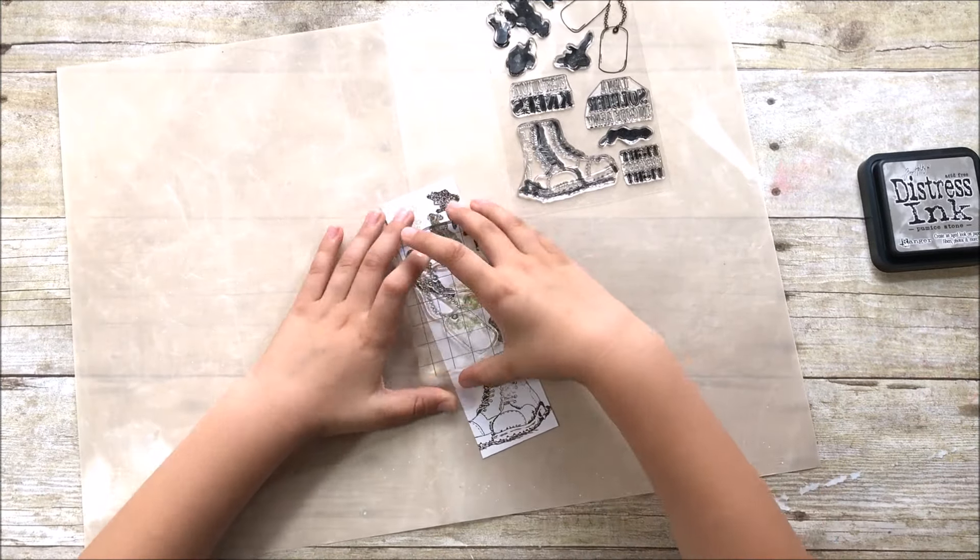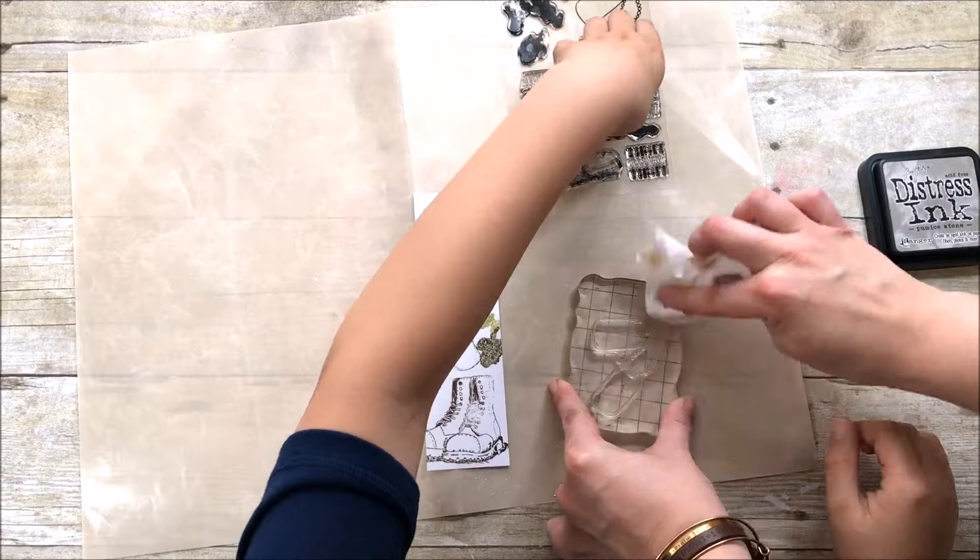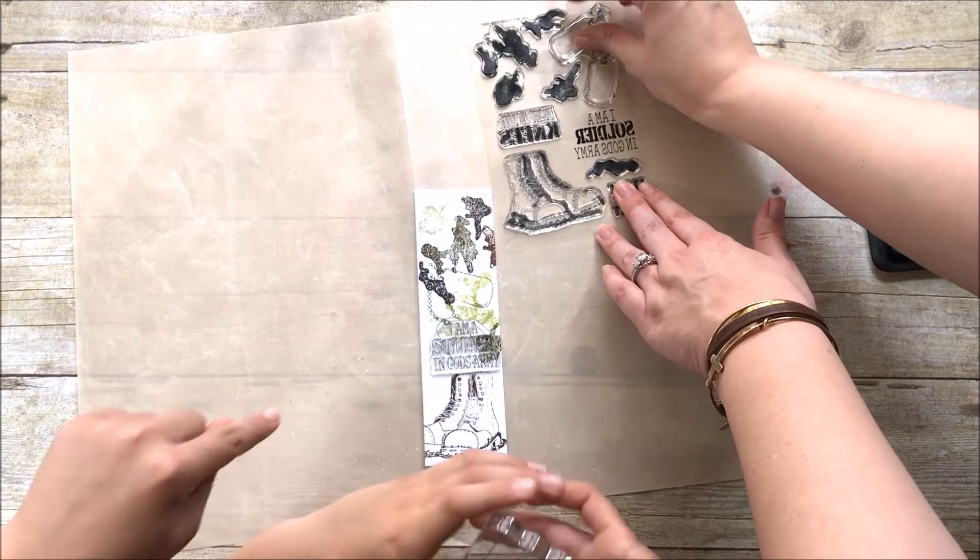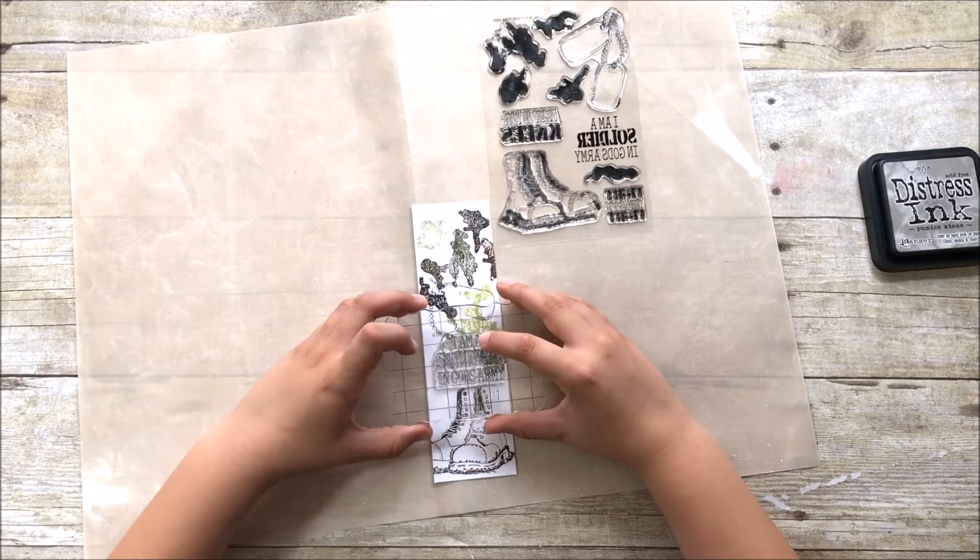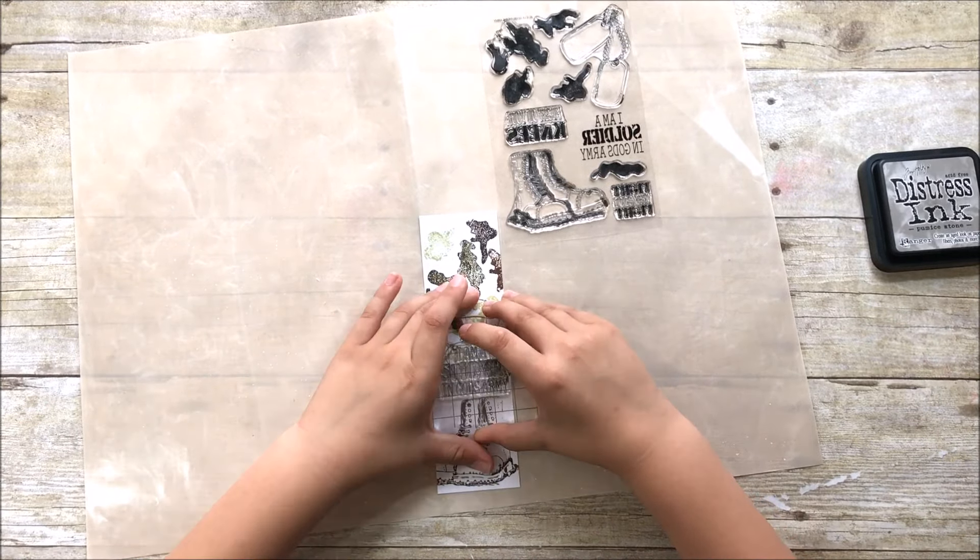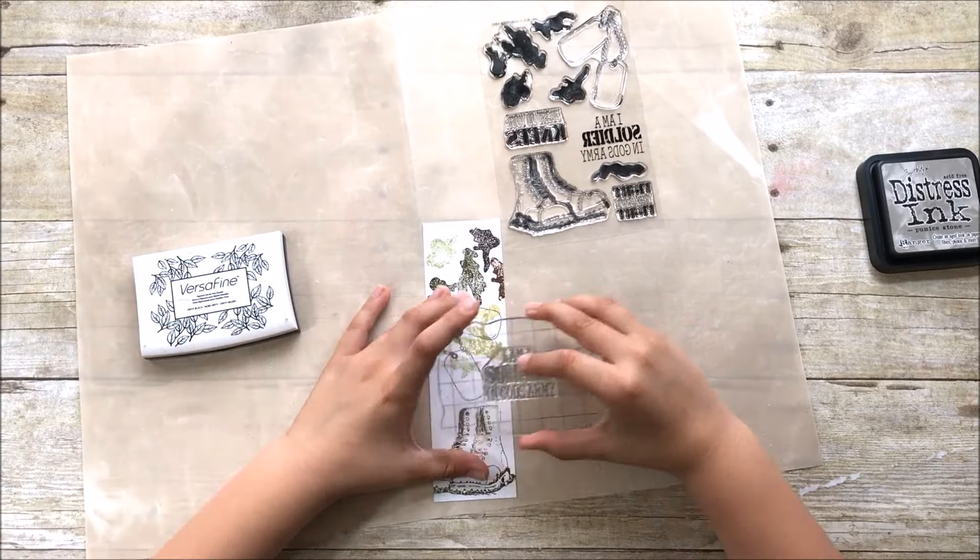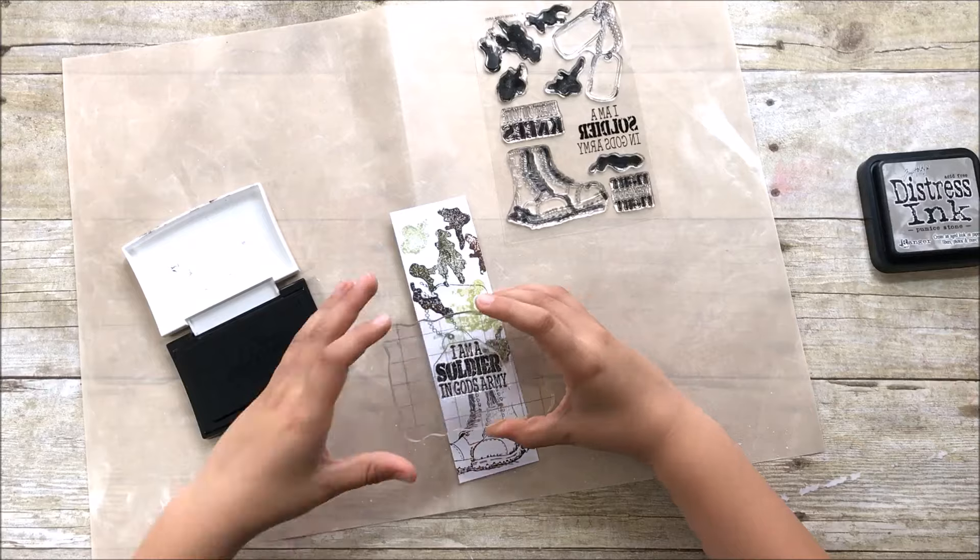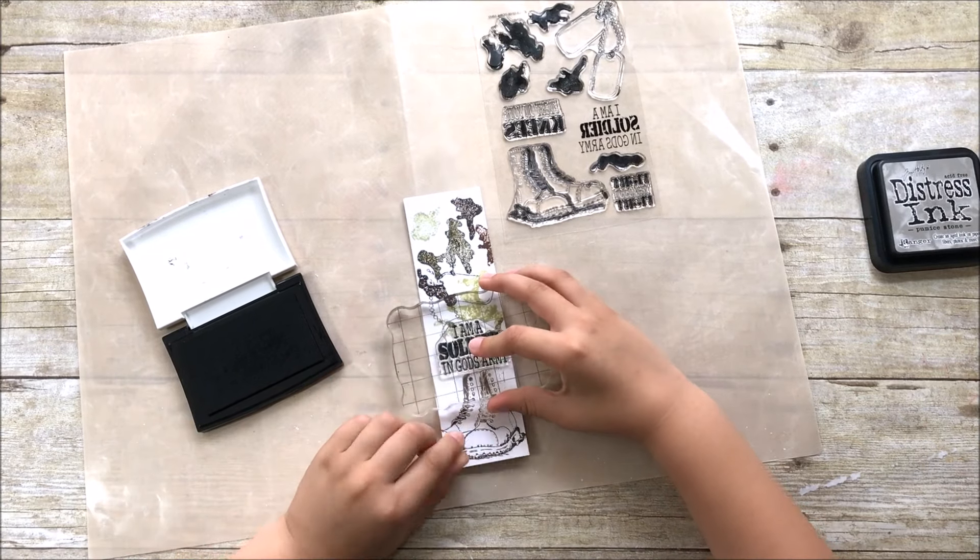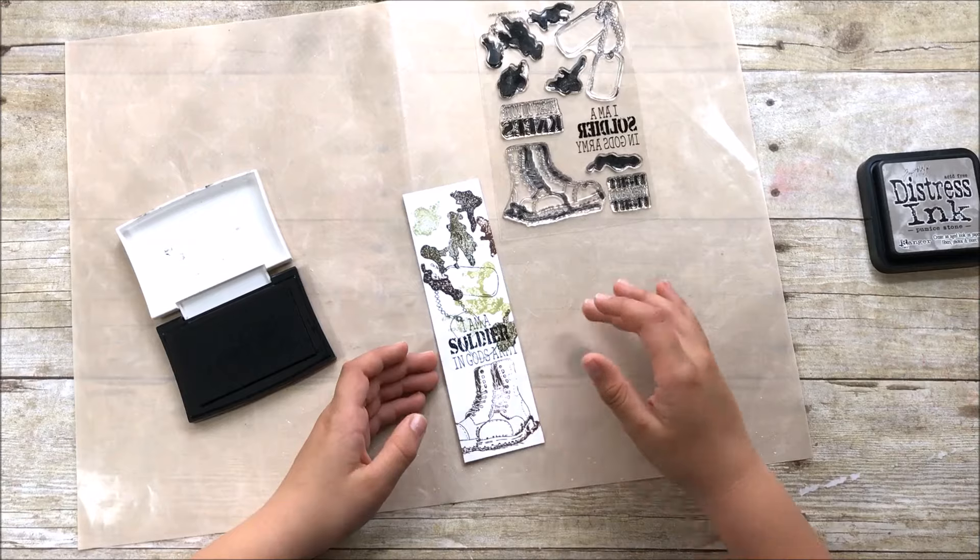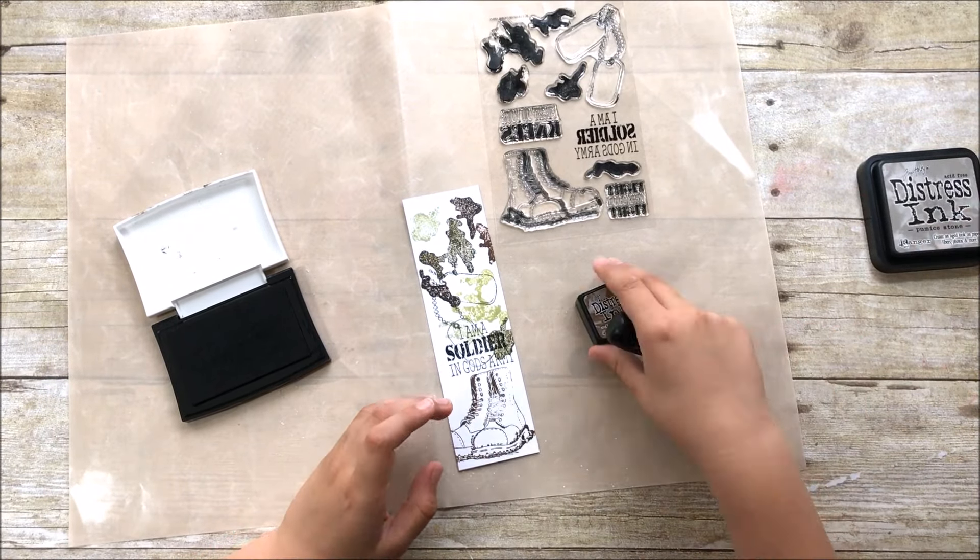So now he's taking some of those dog tags and stamping those down. And then this fun sentiment, it says I'm a soldier in God's army. And I'll go ahead and link down in the description bar down below or list a few verses that this would go great with. And that way, if you want to pick up this set for yourself or for your kids, you'd have some ideas of where you could place this once you have finished it.